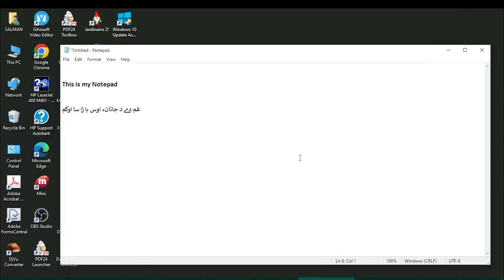Hey guys, welcome to Safi Mixed. In this video, I will let you know how to activate dark mode in Notepad. You see here, I have opened my Notepad and it is on the white background. White mode is on and I want to convert this into dark mode.